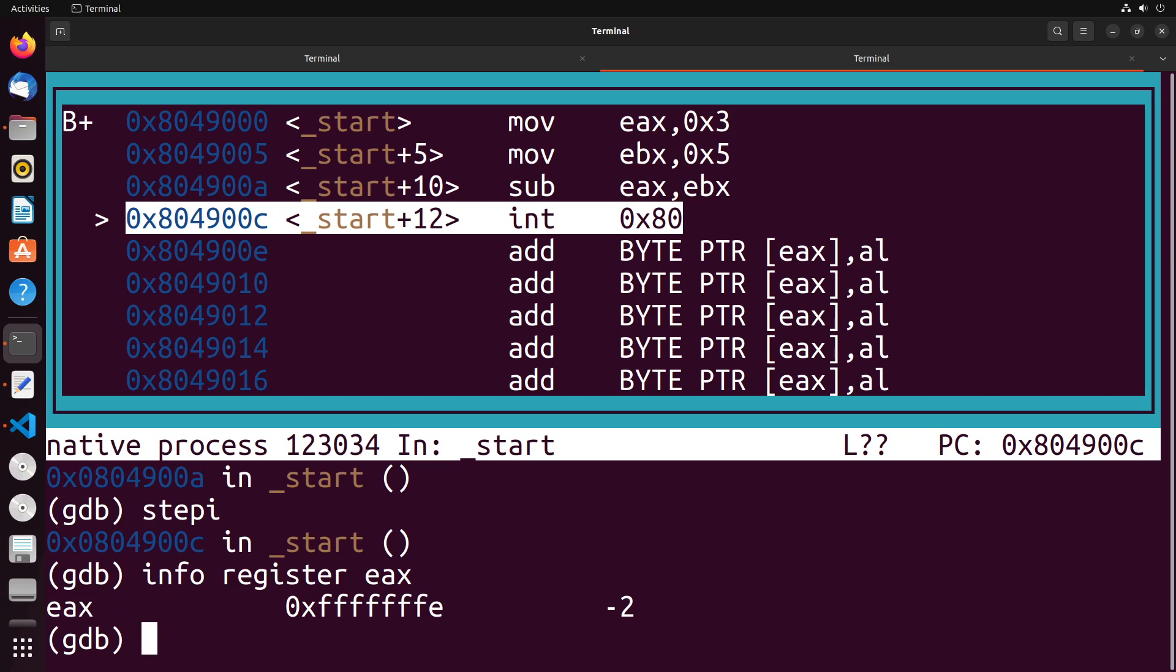But notice that the value is maybe not quite what we expected. It's a whole bunch of Fs and then the value E. And if you think about the way that subtraction will generally work, this does make some sense. What we're seeing here is the complement that represents this negative number. Now, one question that you might have is how did GDB know to print negative two? Because if you think about it, this has two interpretations - it could be negative two, but it could also be a very large number. So how do we know which it is?